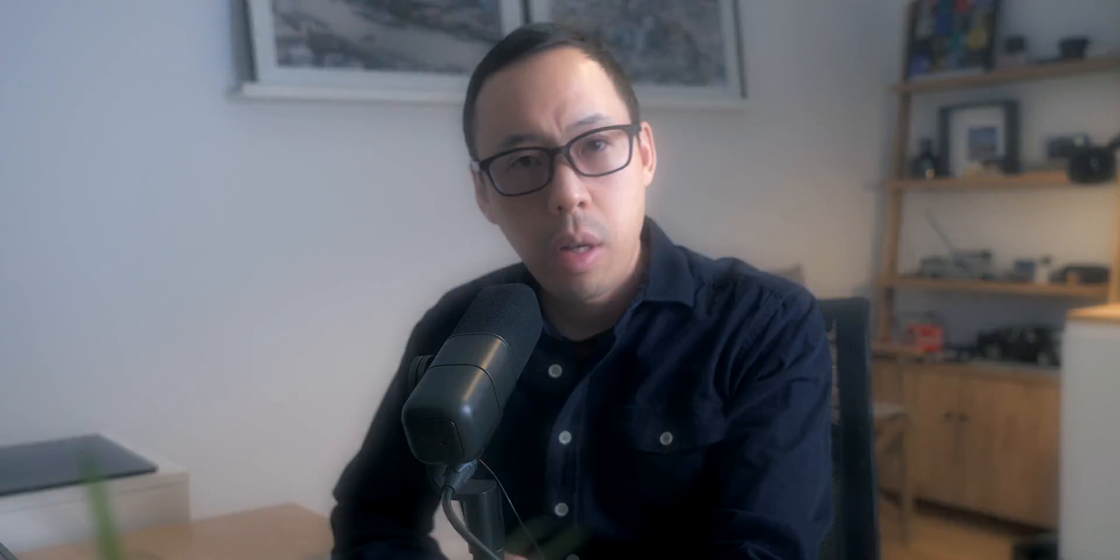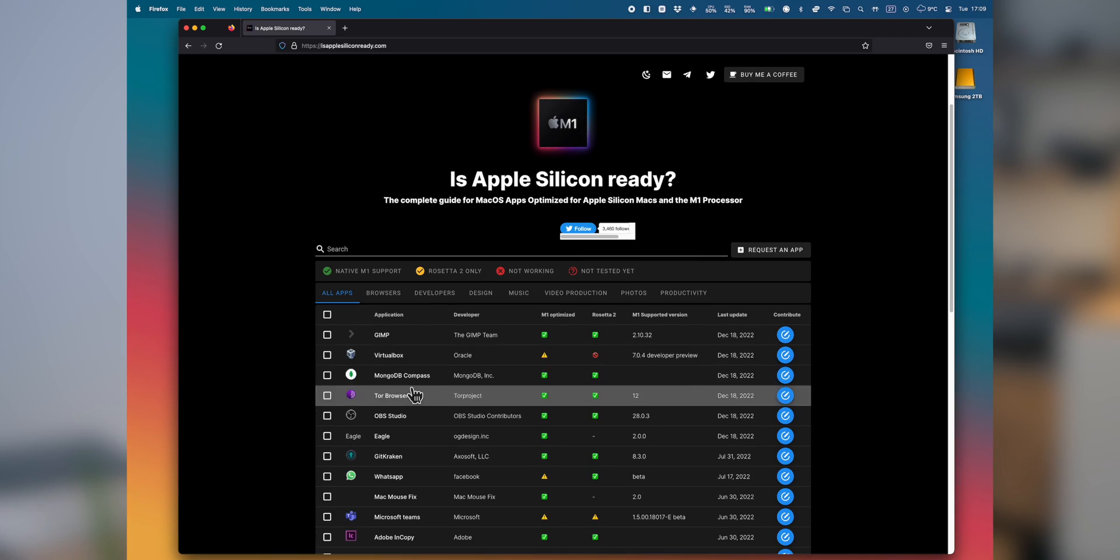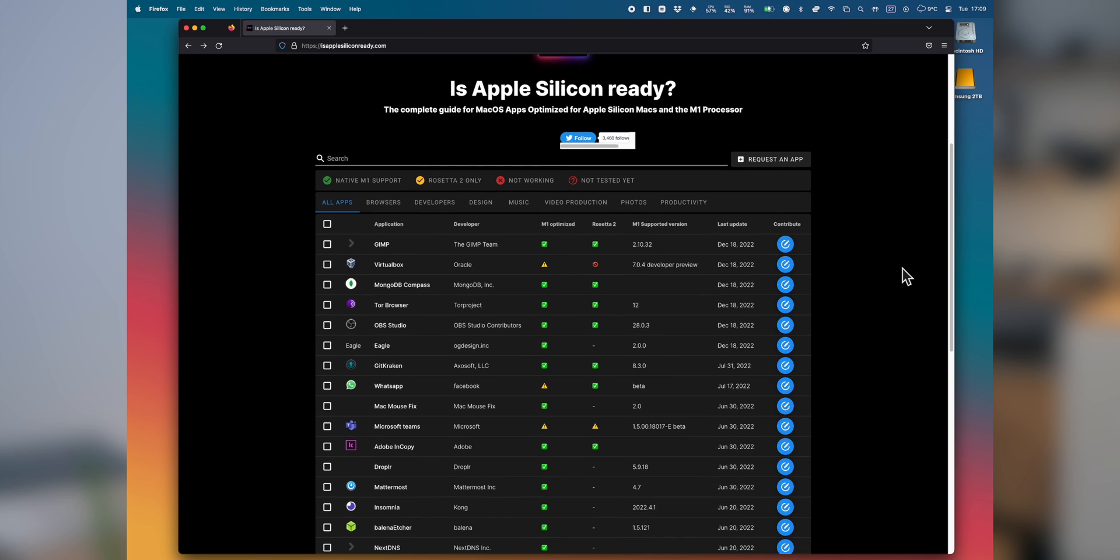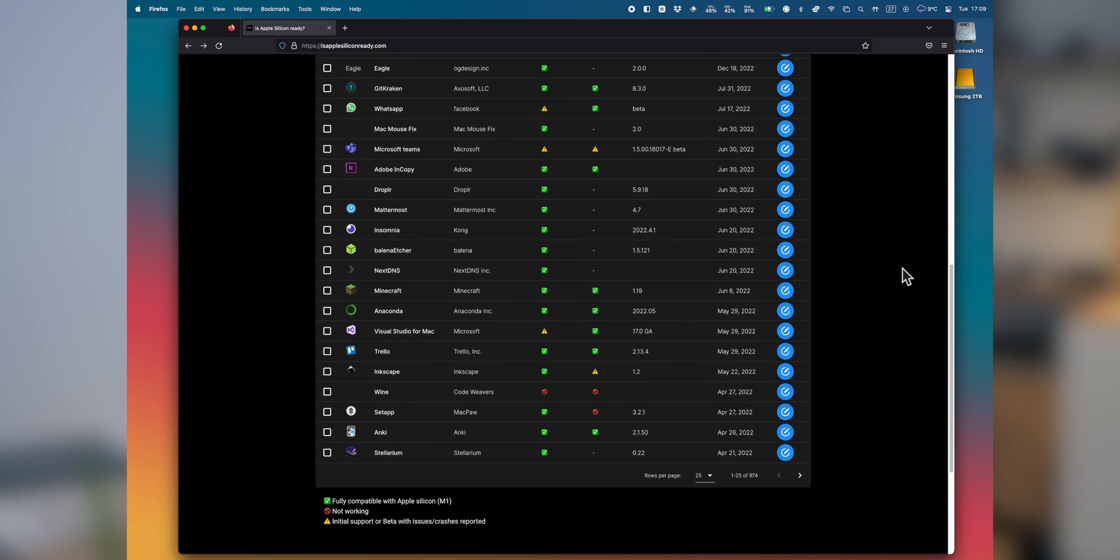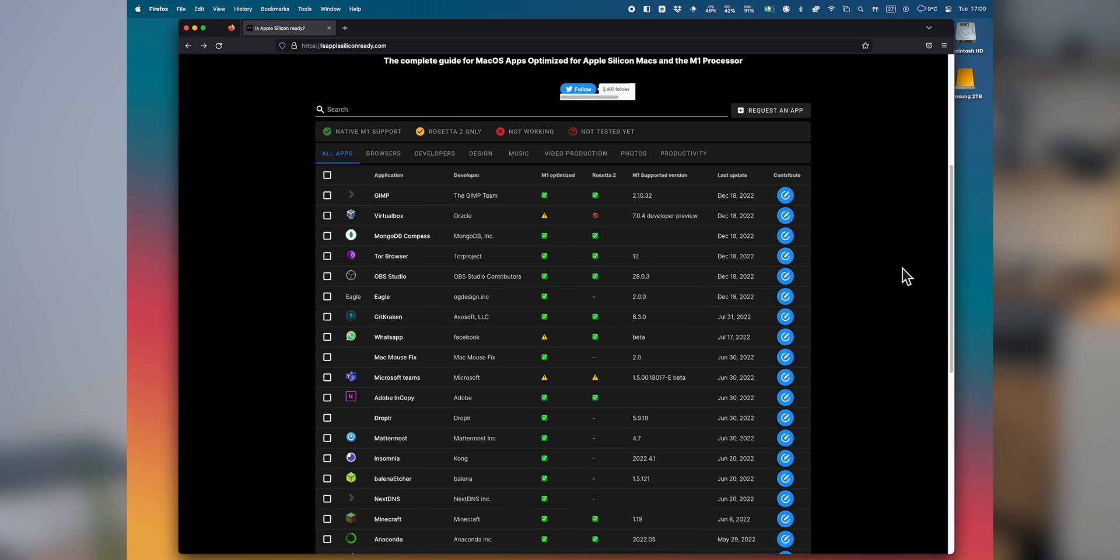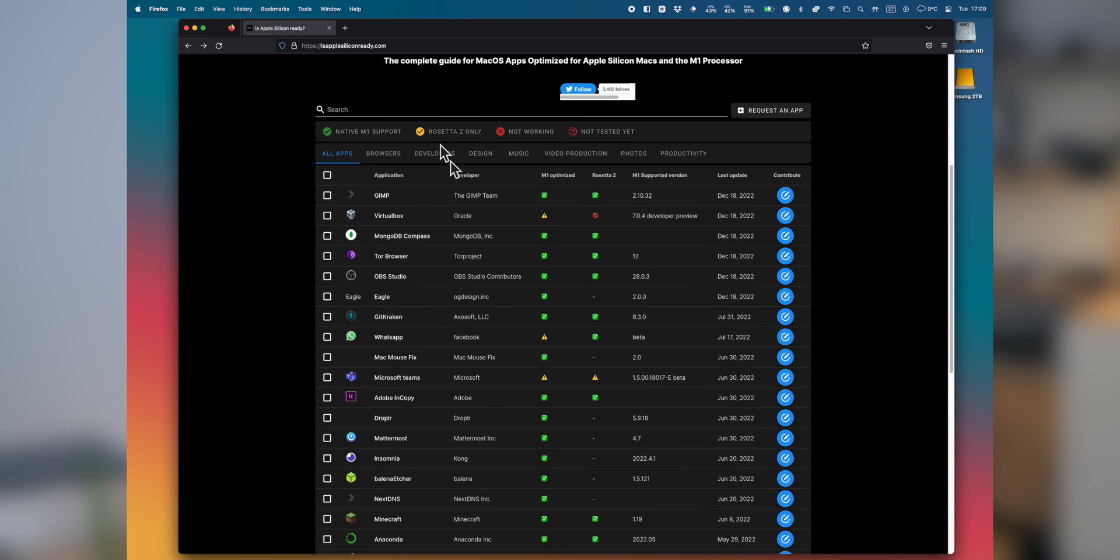There are two websites which I found very handy. One is called IsAppleSiliconReady? And the other one is DoesItArm? I'll add links in the description below. There's a whole list of software and applications that tell you whether a particular software or app is Apple Silicon compatible already.